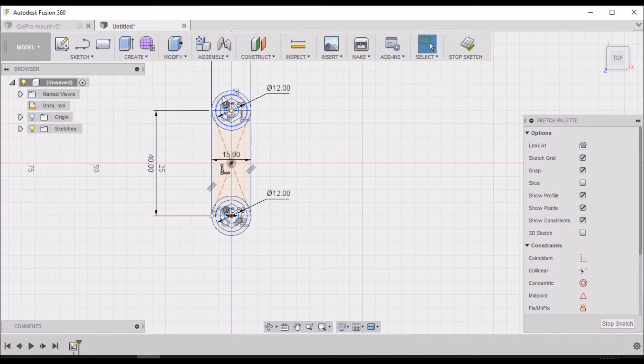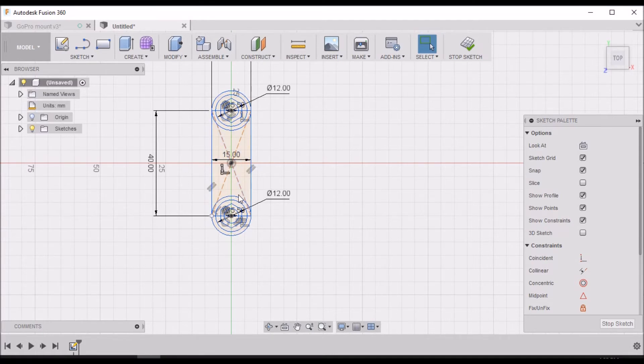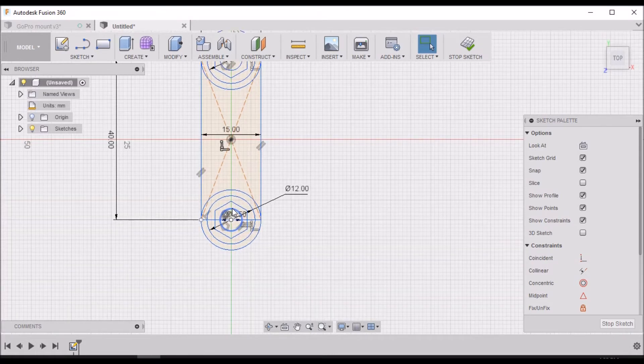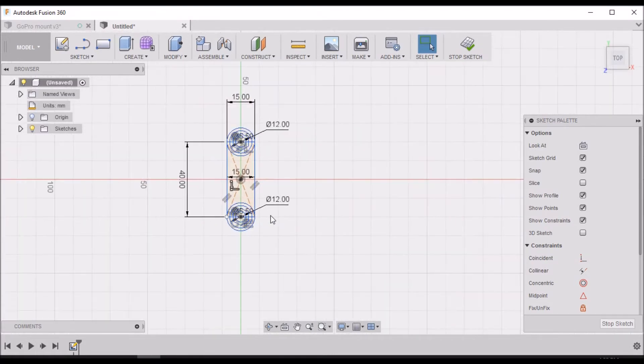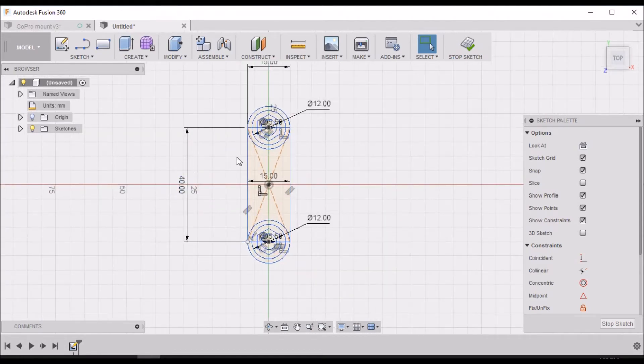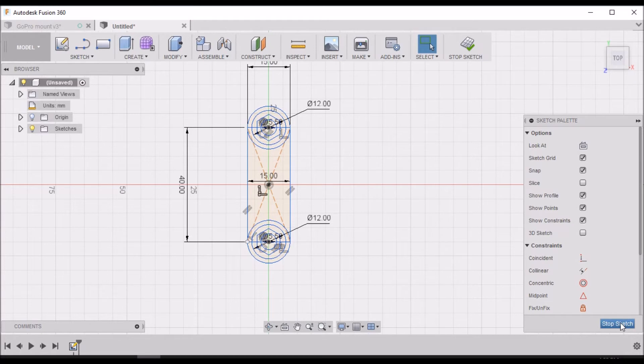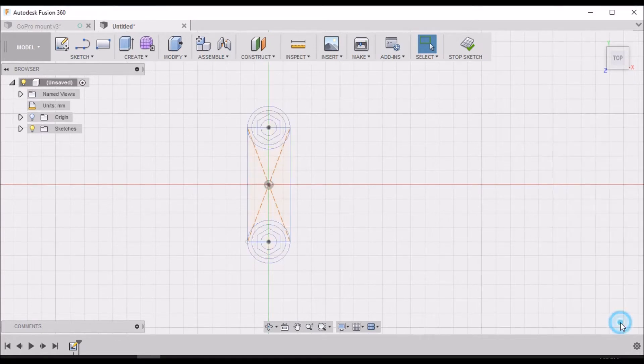There are a couple different ways we could have mirrored this and used this as our center line. This is just another way to do it.